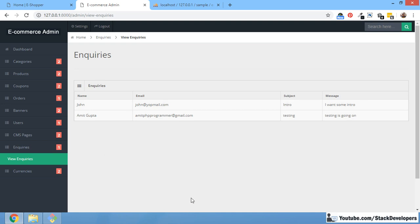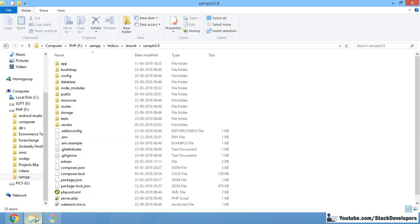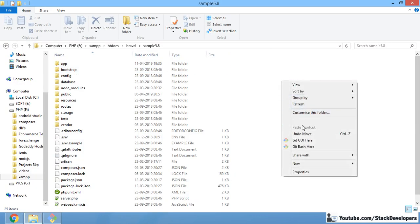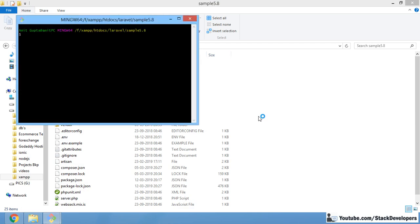So let's start working on this feature. A few commands we need to run — the first I have already done, which is running Laravel with PHP artisan serve. Now we will also run the npm command that we run every time, which is npm run watch. That will tell us about the updates to Vue.js.